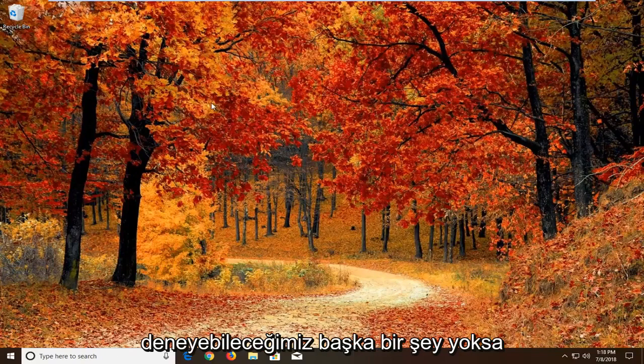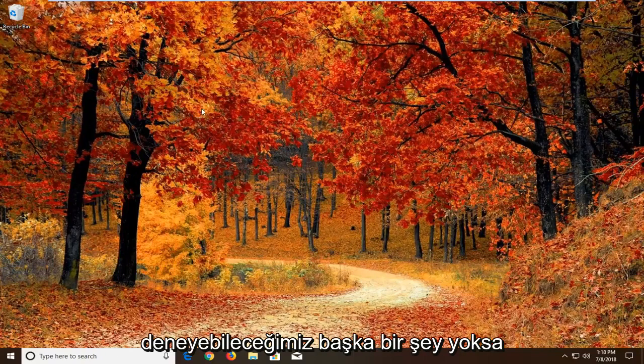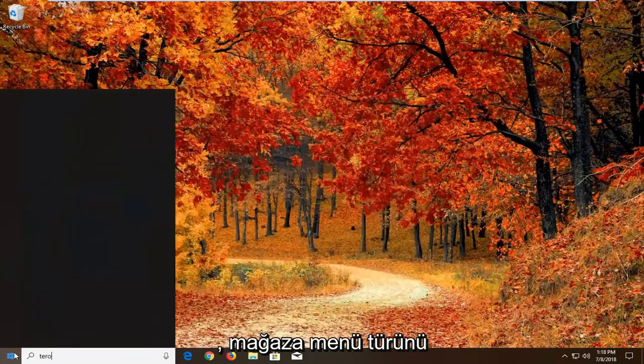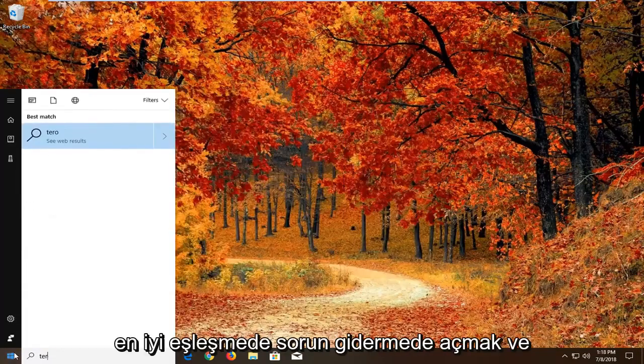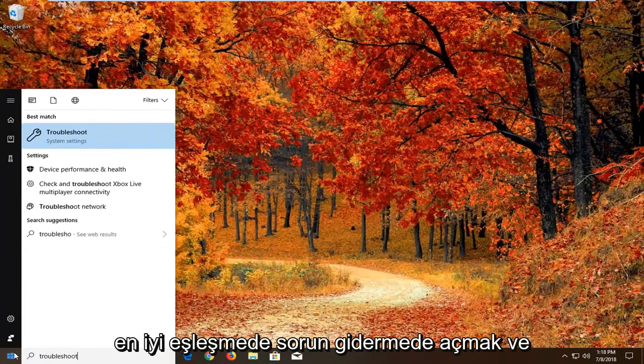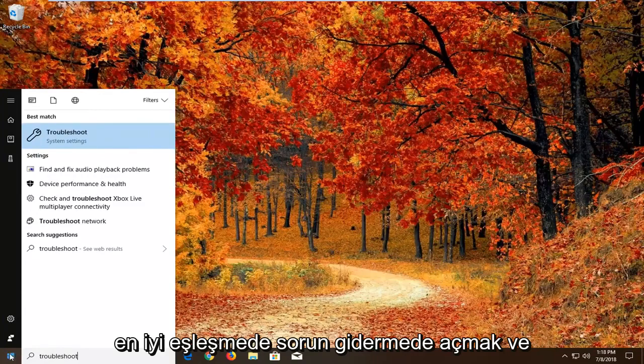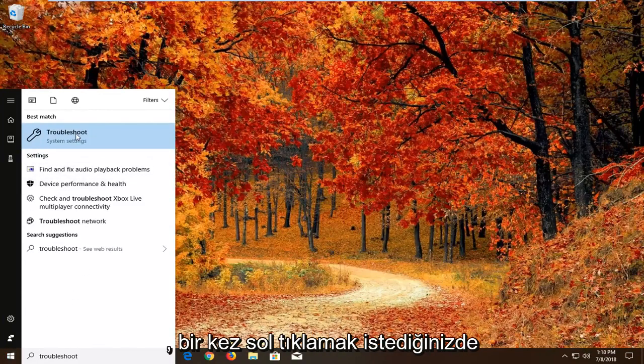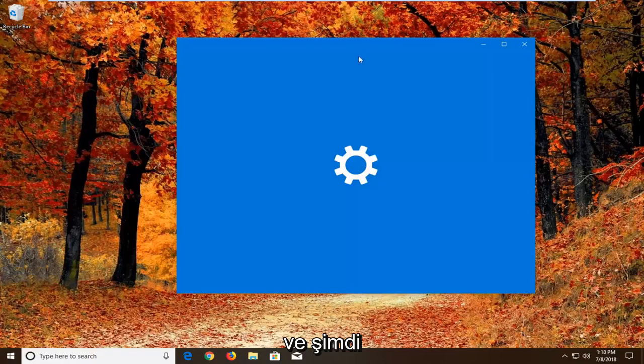If that hasn't worked, another thing we can try is to open the Start menu and type in 'troubleshoot.' The best match should be Troubleshoot, right above System Settings. Left-click on that one time.